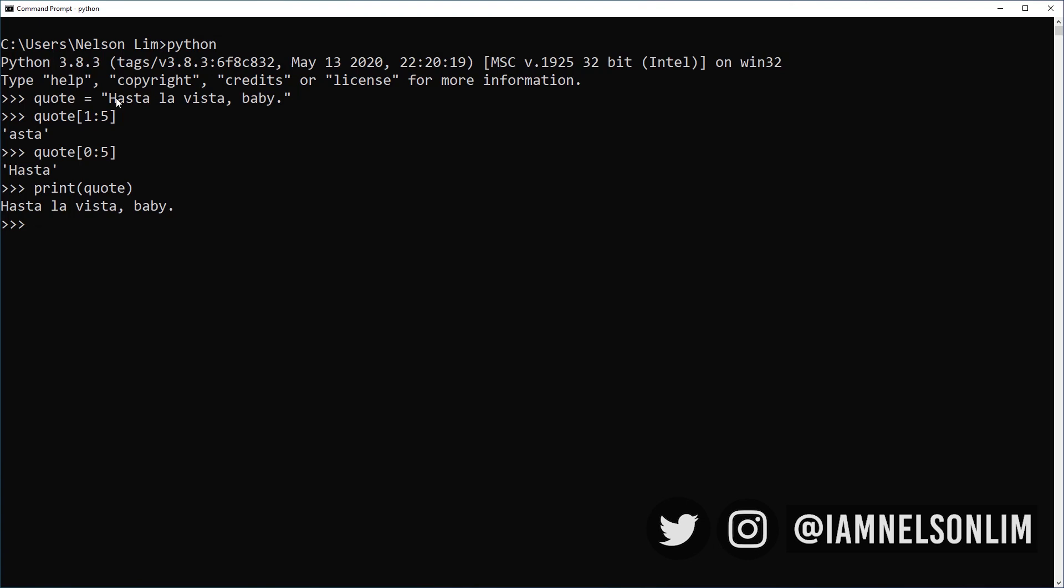Splicing the quote does not change the original variable. However we could always assign another variable to the splice or we could assign the same variable again to the splice. And now when we print quote it's been sliced. And this is merely overriding the value that the original quote variable contained.